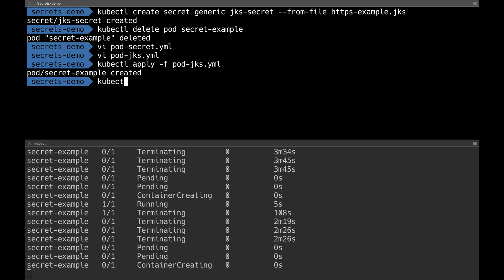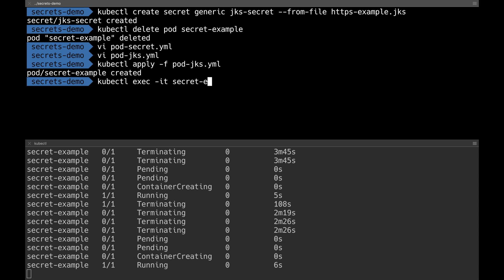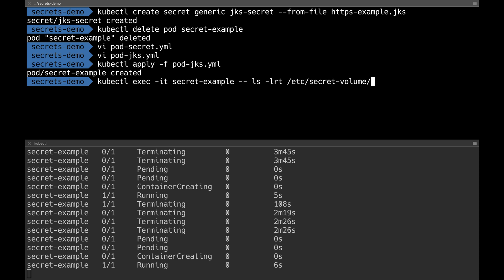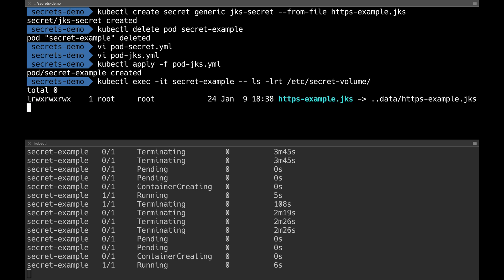The pod is getting created. I do kubectl exec into the secret-example pod and check what is under the path /etc/secret-volume, which we specified in the YAML file. This should have our https-example.jks file. I can see it just got created. This is another way of using secrets inside the pod.